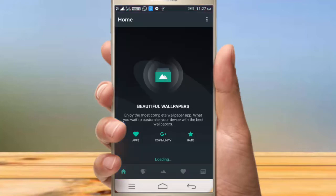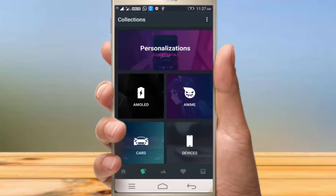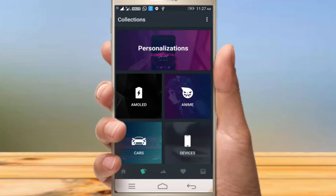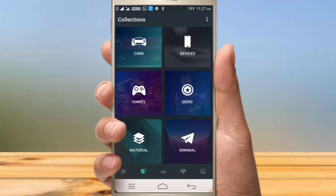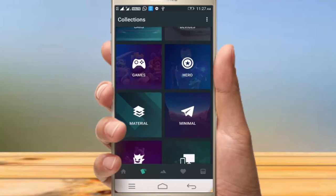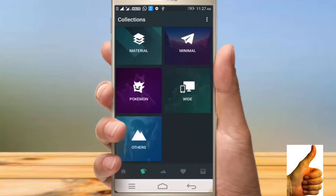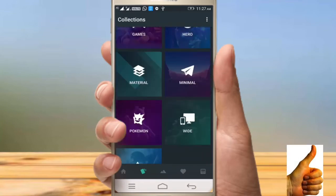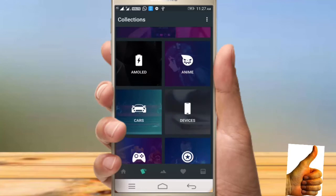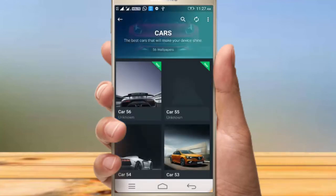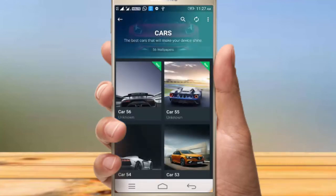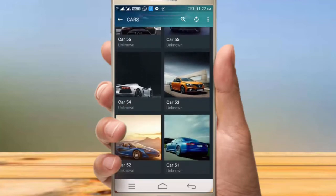Next, if you want to go to the center, you can click on the personalization of the wallpapers — Amoled, Cars, Devices, Games. For example, you can select the car wallpapers.